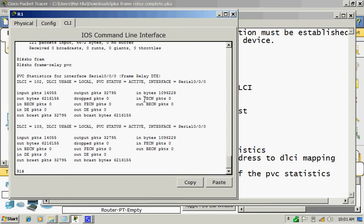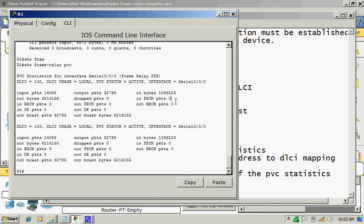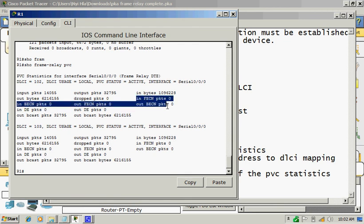The most important part of that command output is to check the FECN and BECN numbers. If those two area numbers have increased, that means you have any errors.